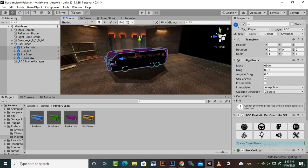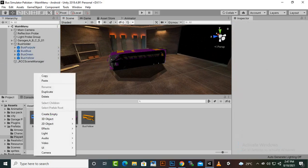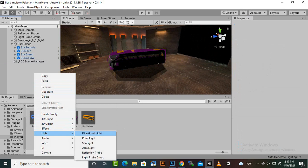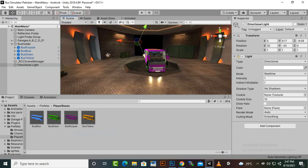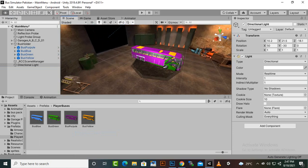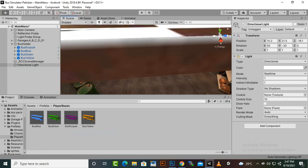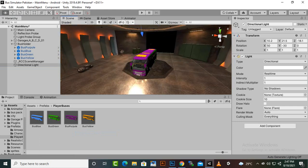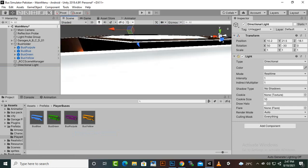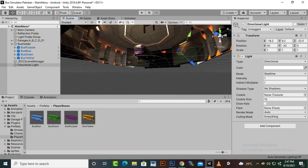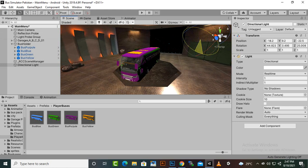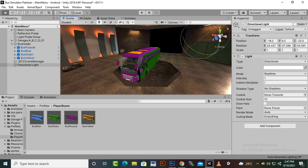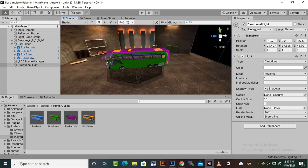There's a lighting issue in the scene. We'll create a new directional light — go to Light, then Directional Light. The directional light will add some light to the scene as a whole, which is nice. We need to adjust the direction so we can see things better on this side. The directional light should point towards this direction.